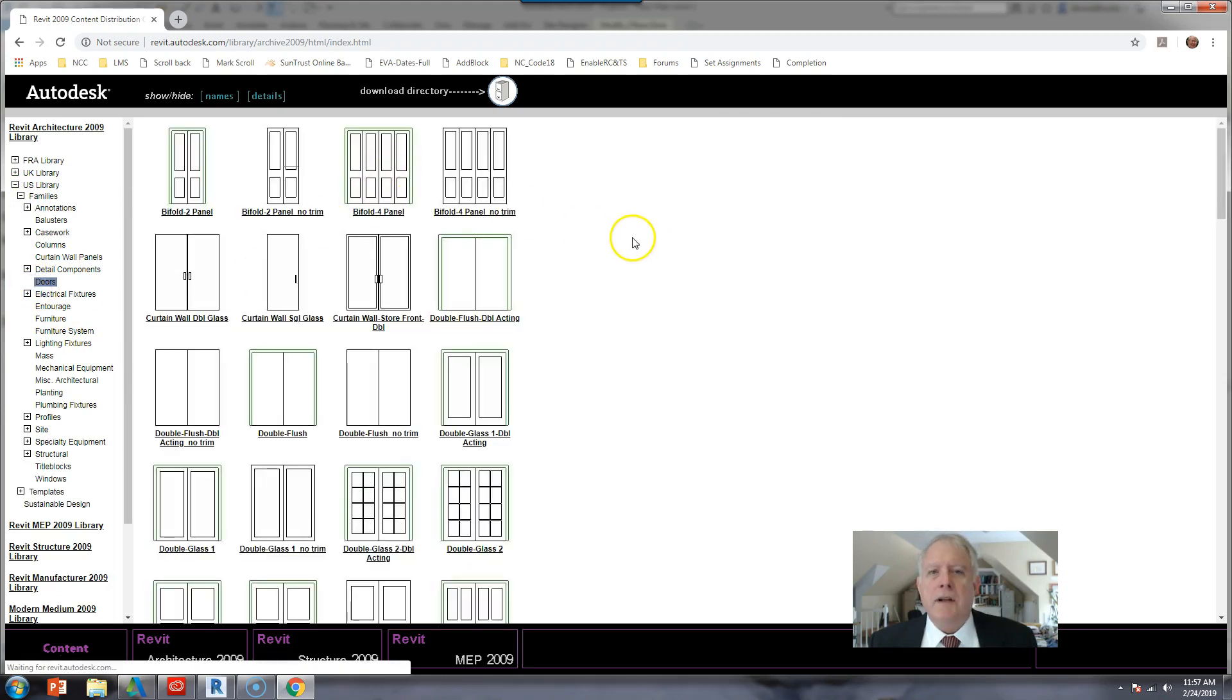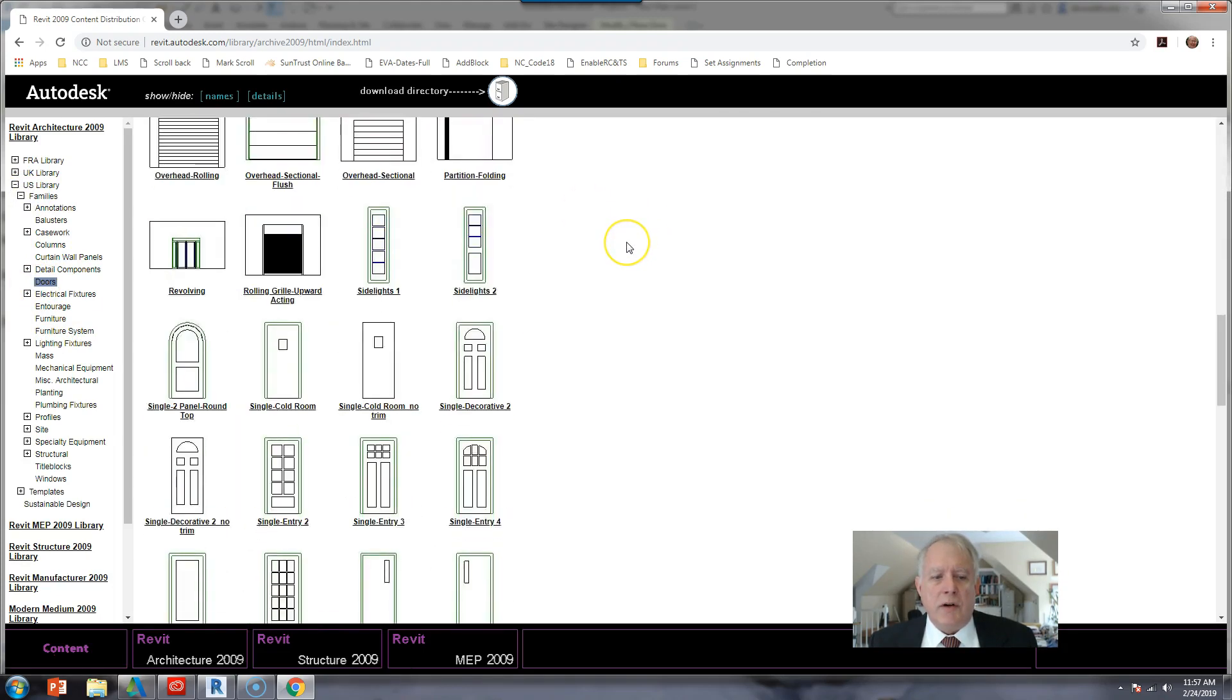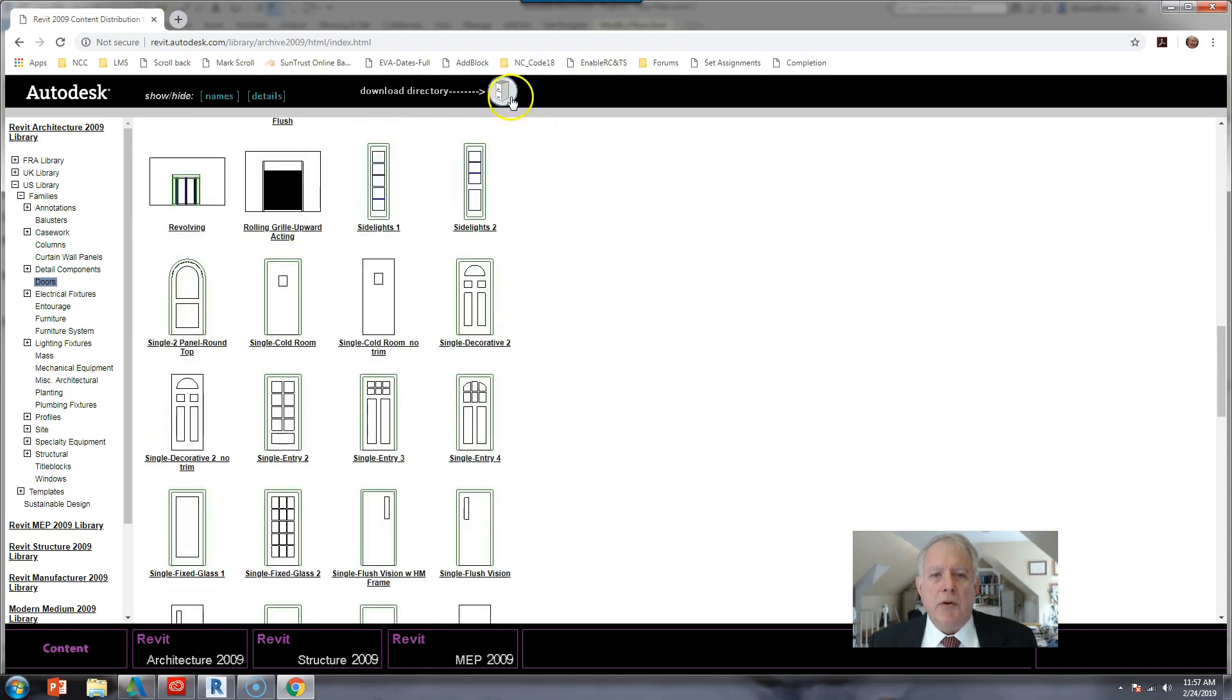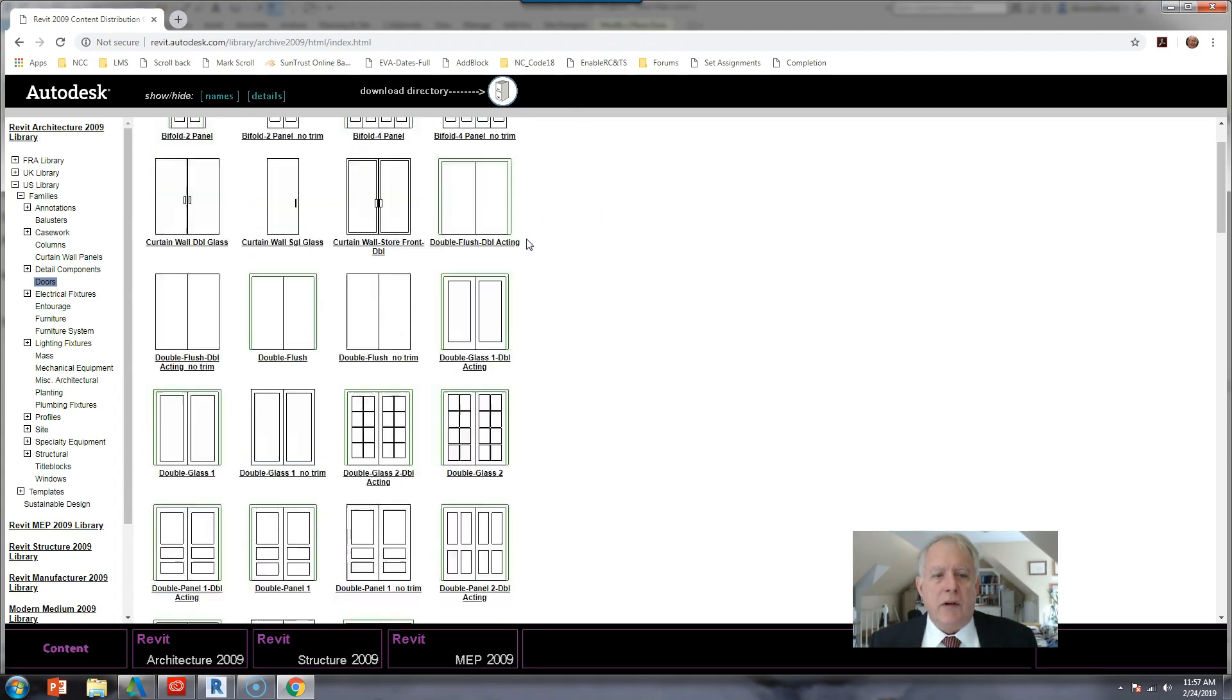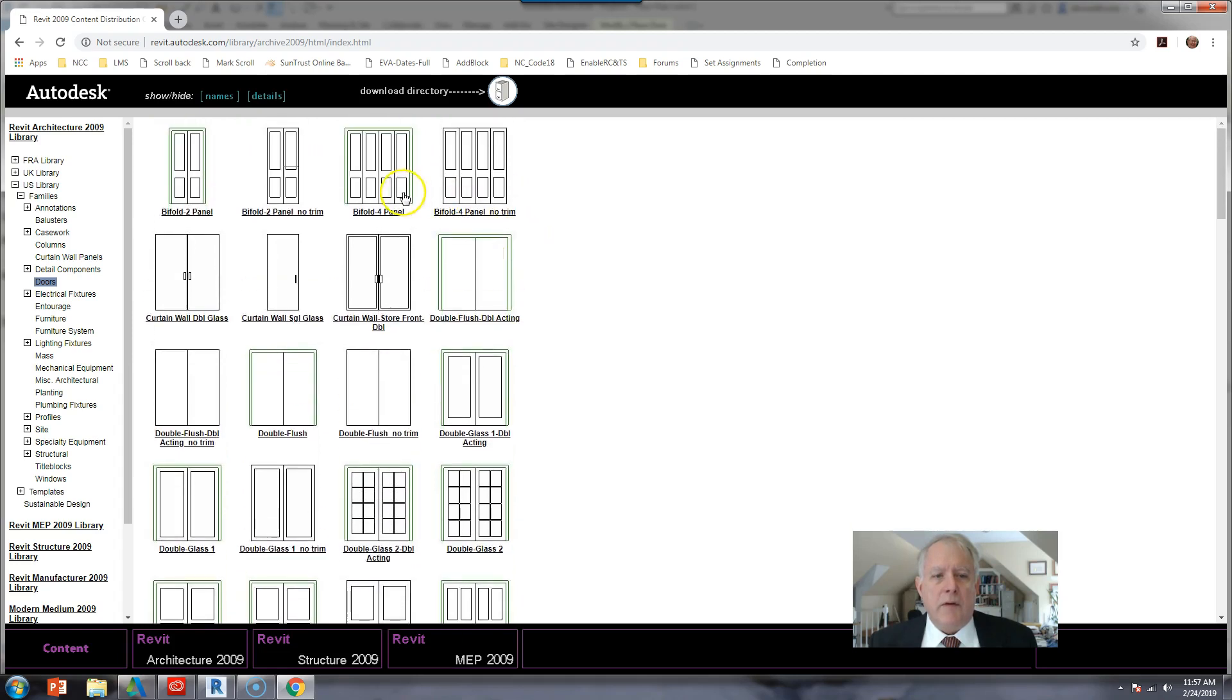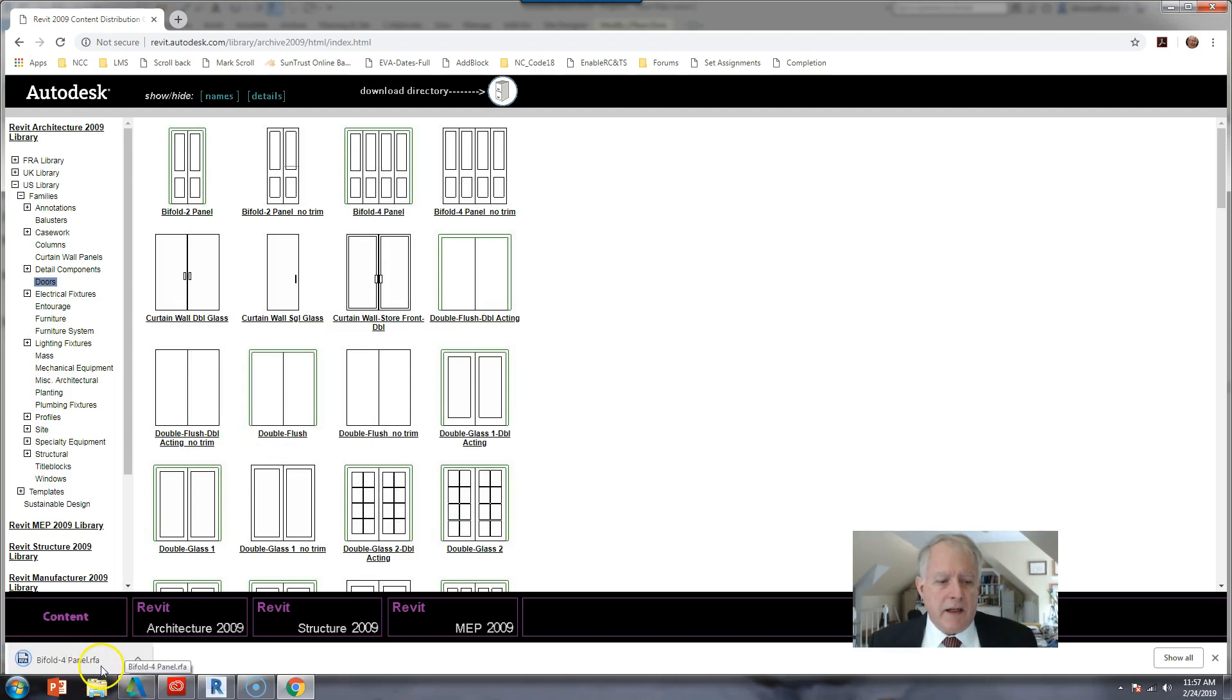If you wanted to download all the doors on this page, you would push this one button and it would download an executable which would allow you to unpack it. Let's say I just want to download the bifold four panel family. I click on that and it downloads it.